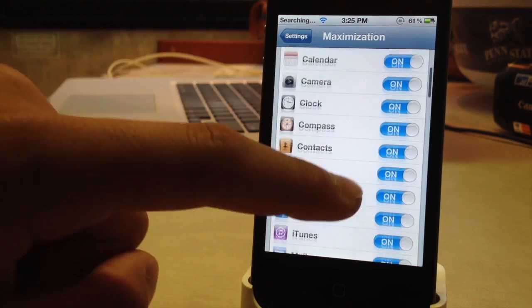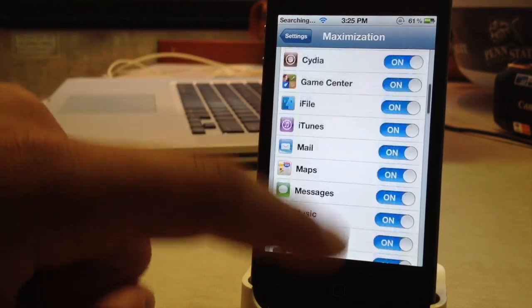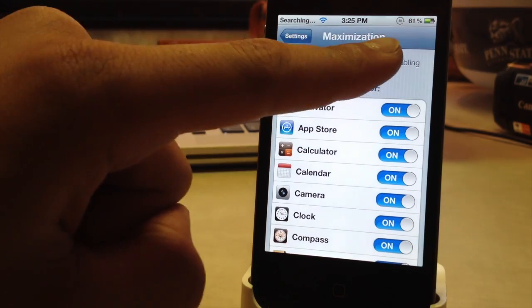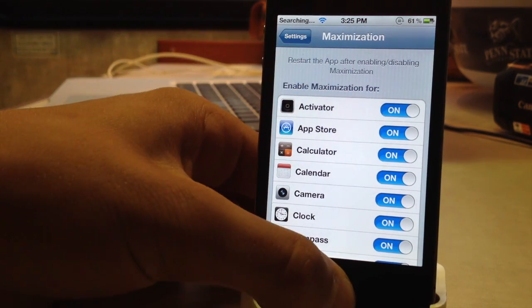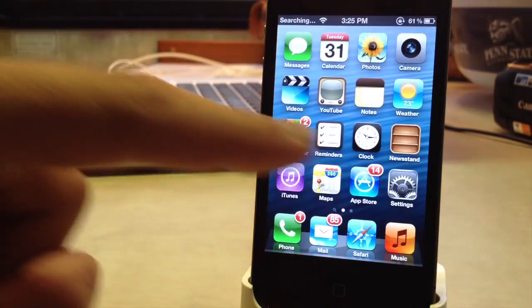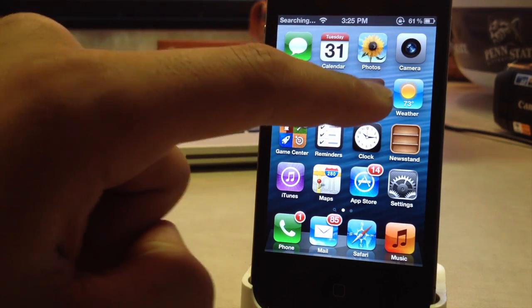Now in maximization settings you can see we do have an app list of all the selected apps on our device and we can enable or disable full screen mode by using the on or the off toggle here.